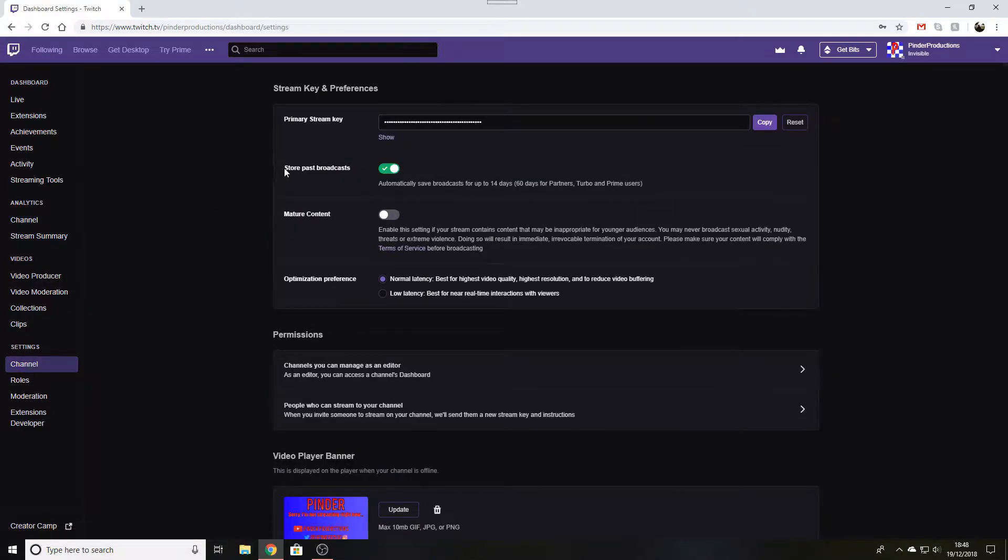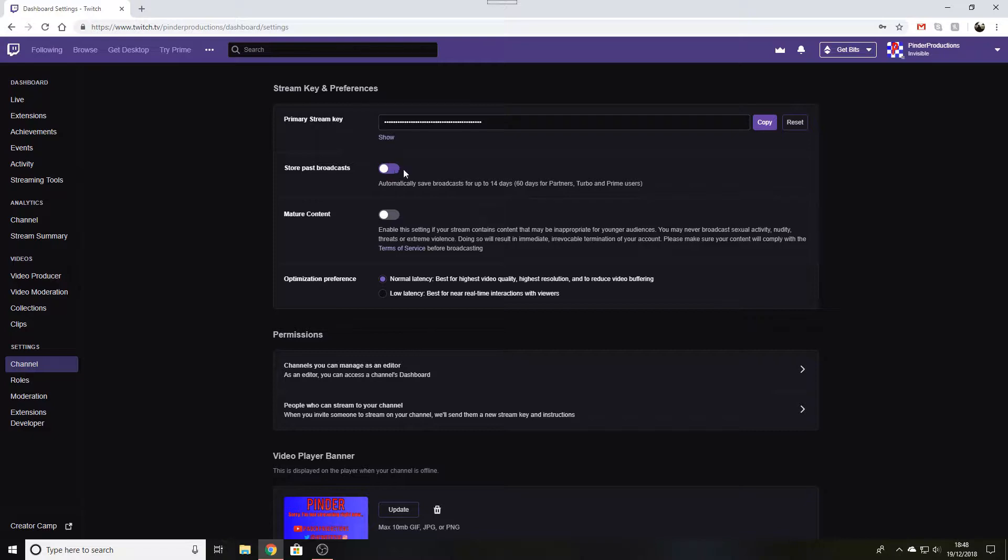Here you'll see stream key and preferences with store past broadcasts. That will automatically save your broadcasts after you have finished the stream when you click that end stream.